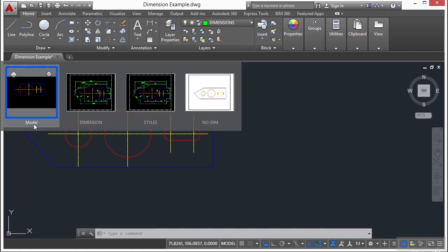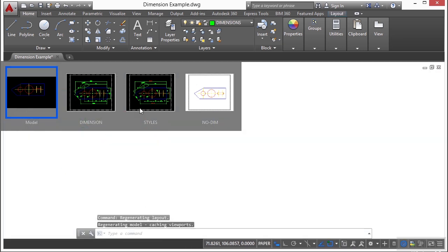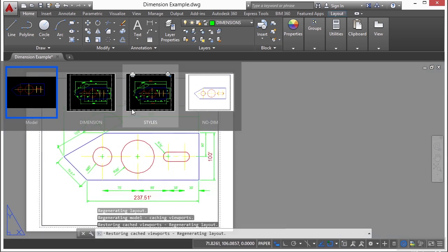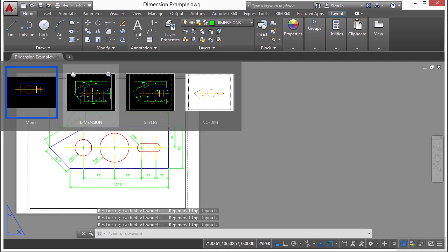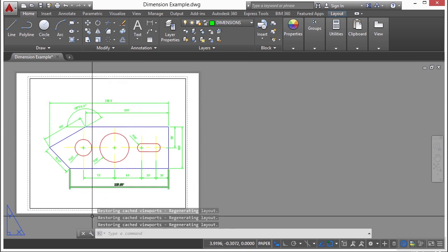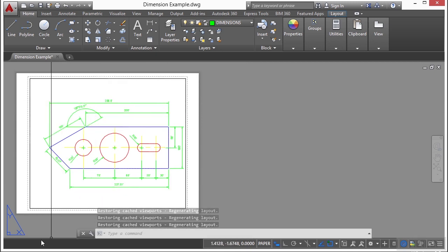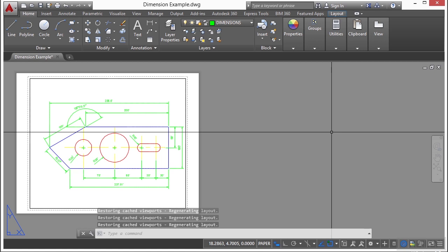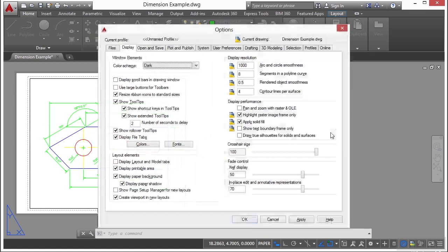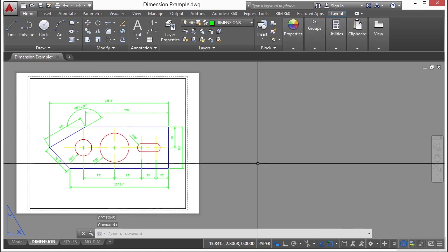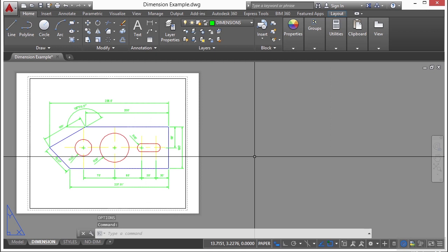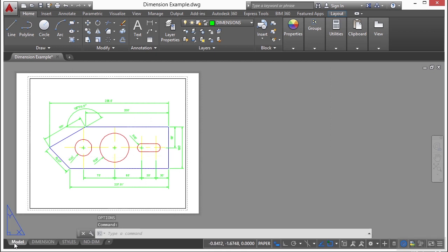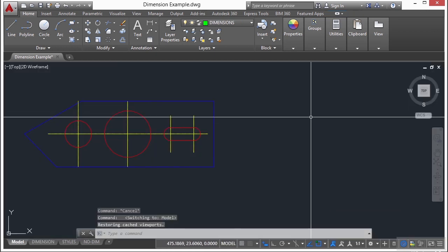The model space will always be called model. You can't change the name of that. But the paper space tabs can be called just about anything you want them to be. So you can get to them that way. If you turn these off, it might save you a little bit of room, but I prefer leaving them on. It's all up to you. Type in OP or the word options to get to your options, and go to the display tab and click on the button there.